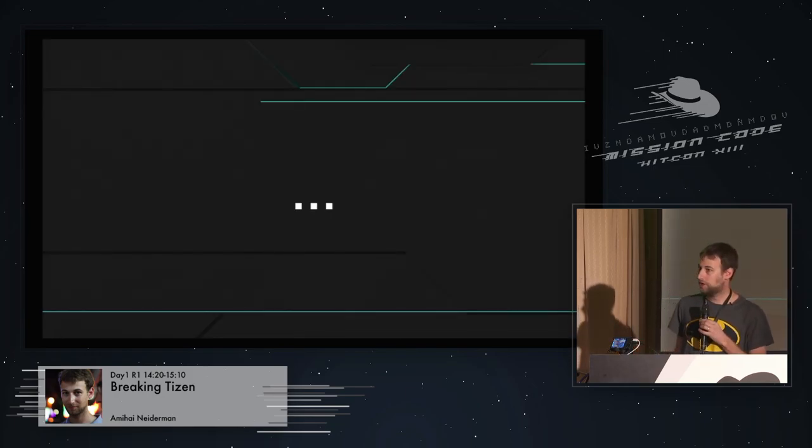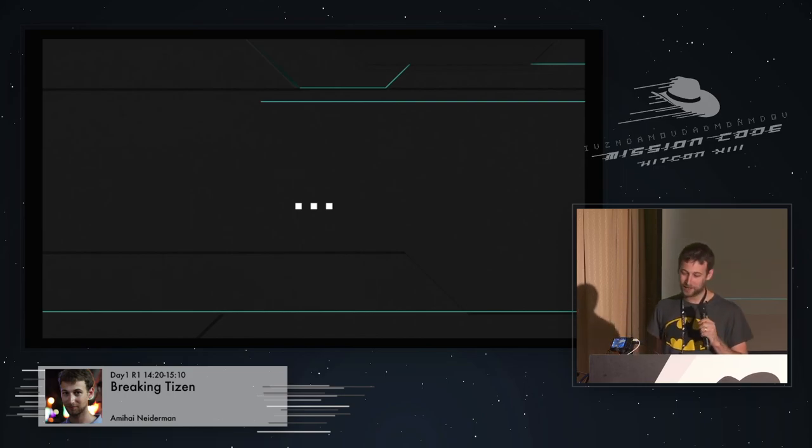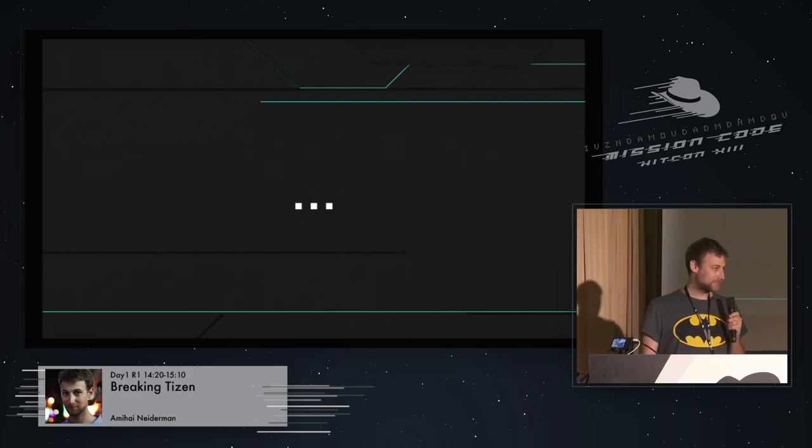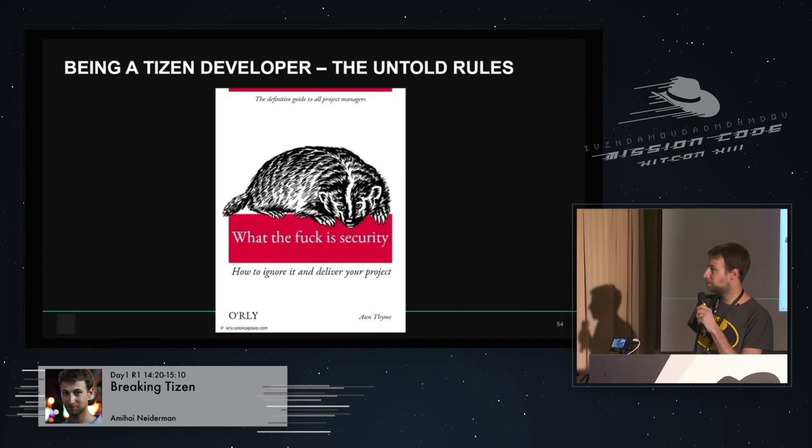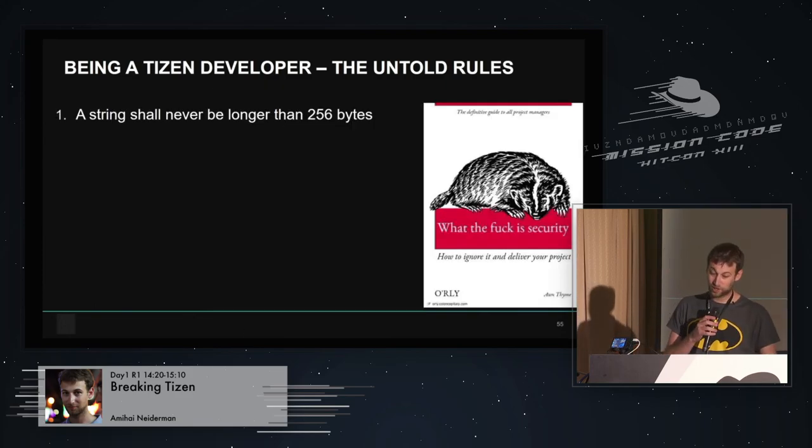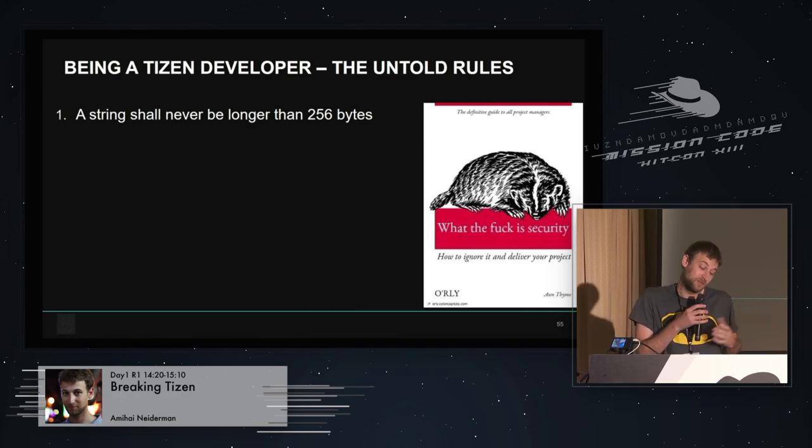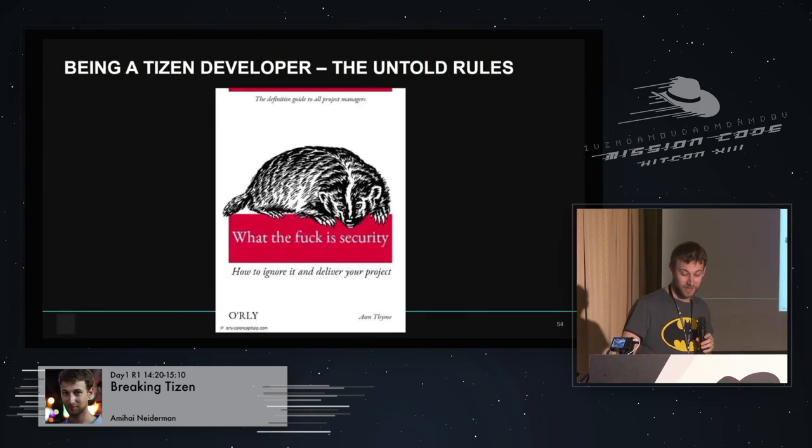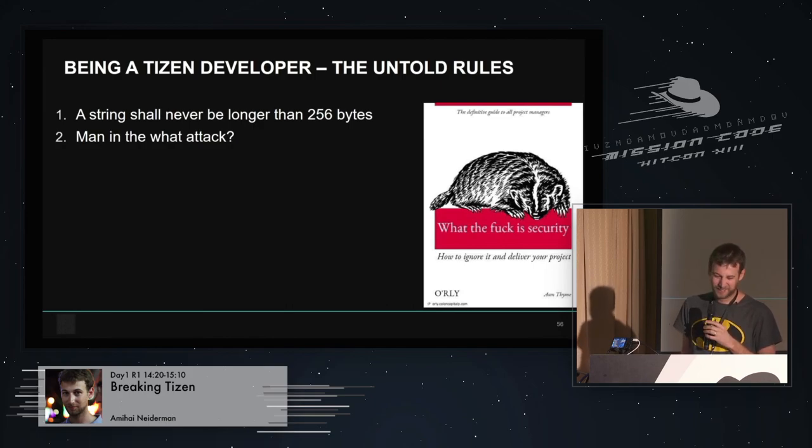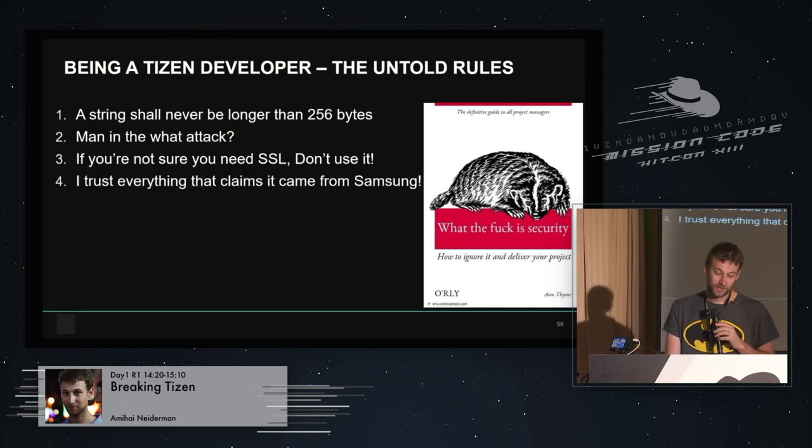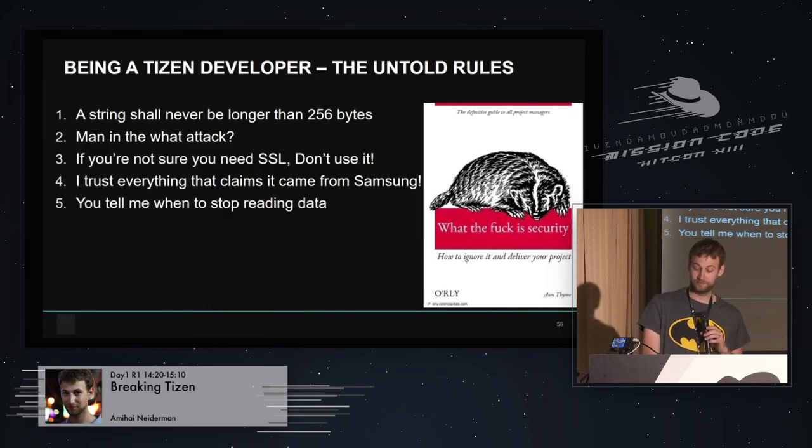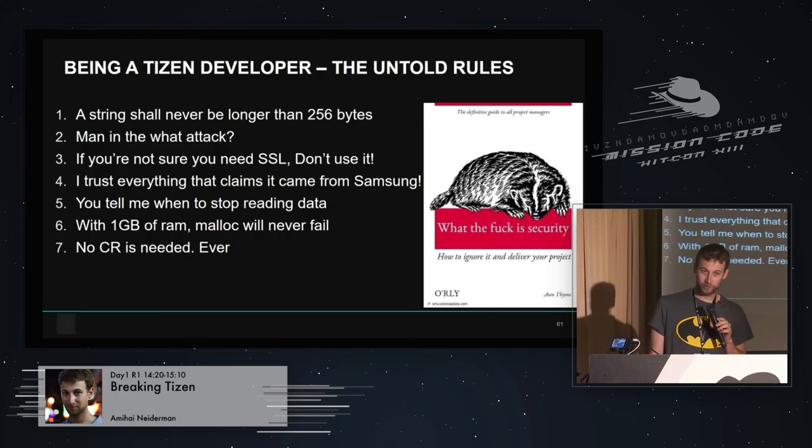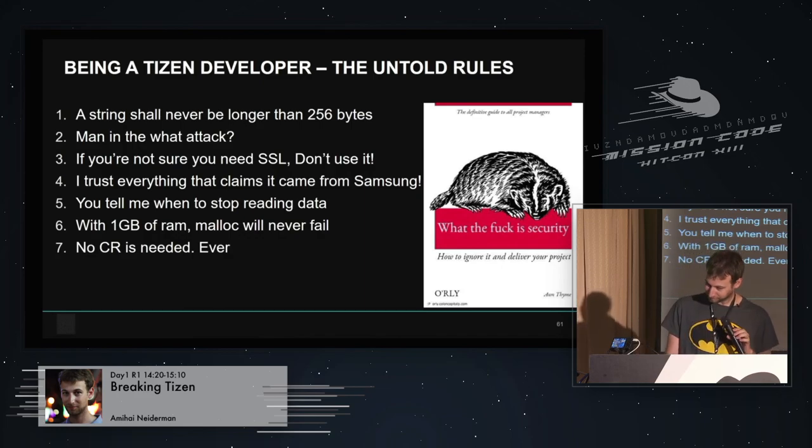Now, before we start talking about what I found during my research, I'm going to talk about some of the things I noticed. And I compiled a list of rules that I think every Tizen developer in the world followed. I called it being a Tizen developer, the untold rules. The first one, a string should never be longer than 256 bytes. Second is, man in the what attack? And if you're not sure you need SSL, don't use it. I trust everything that claims it came from Samsung. You tell me when to stop reading data. With one gigabyte of RAM, malloc will never fail. And finally, no code review is needed ever. Never.